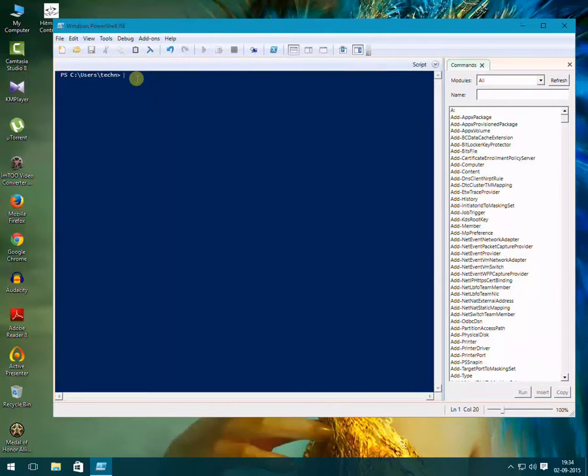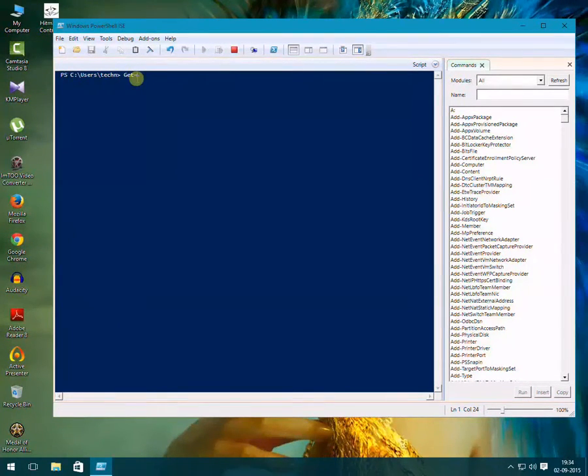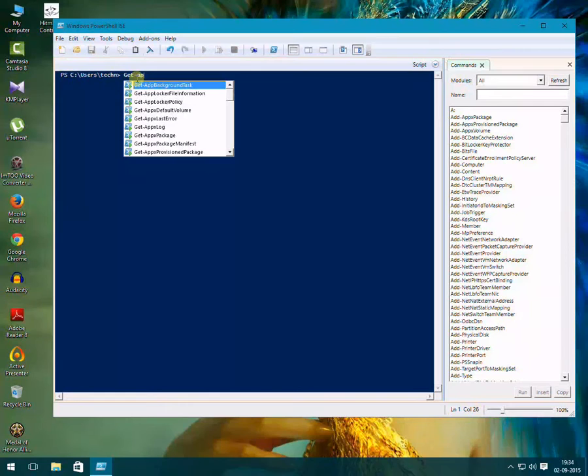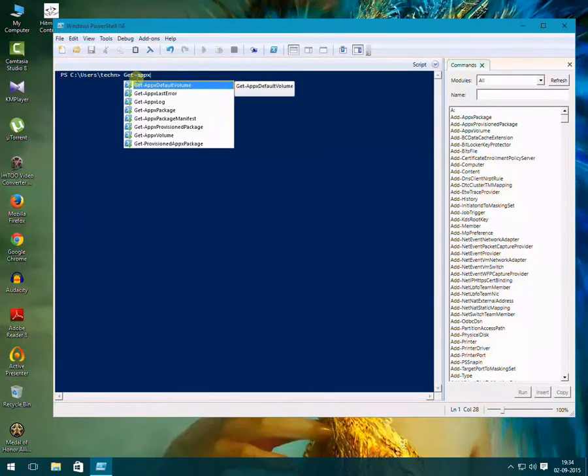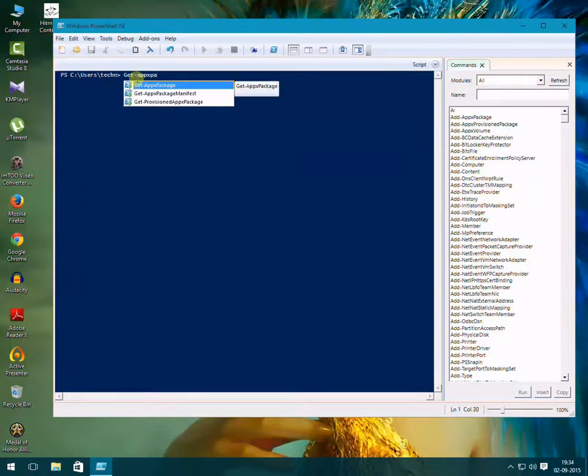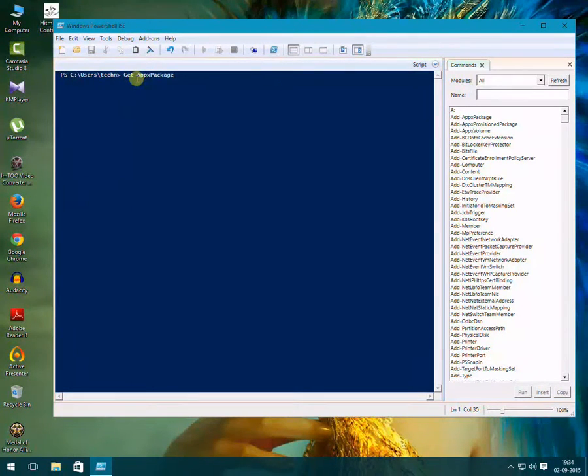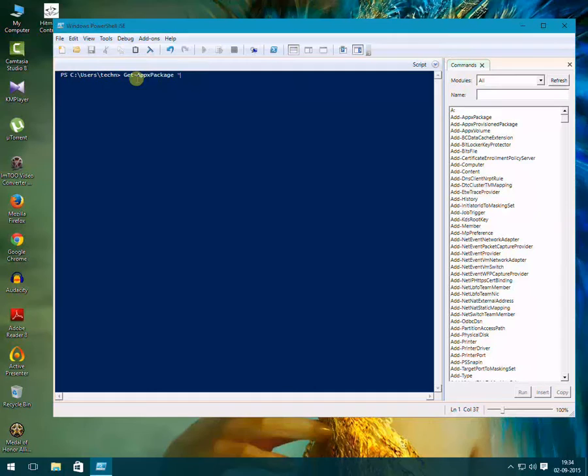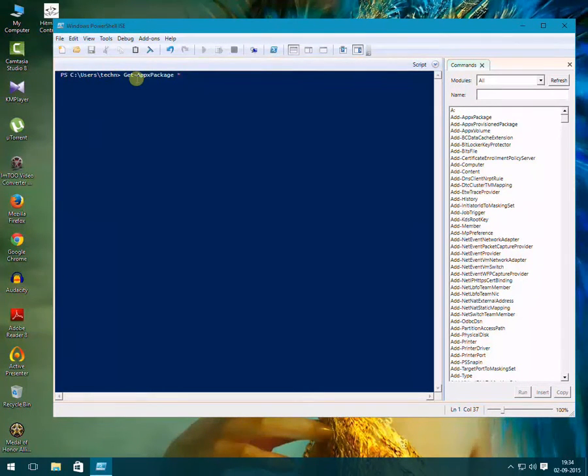Write get-appxpackage, then star, and package name. So here it is: Alarms and Clocks, so Windows.Alarms...